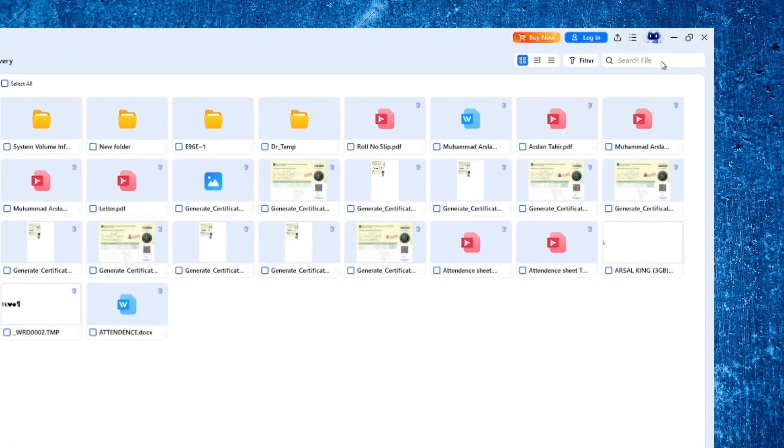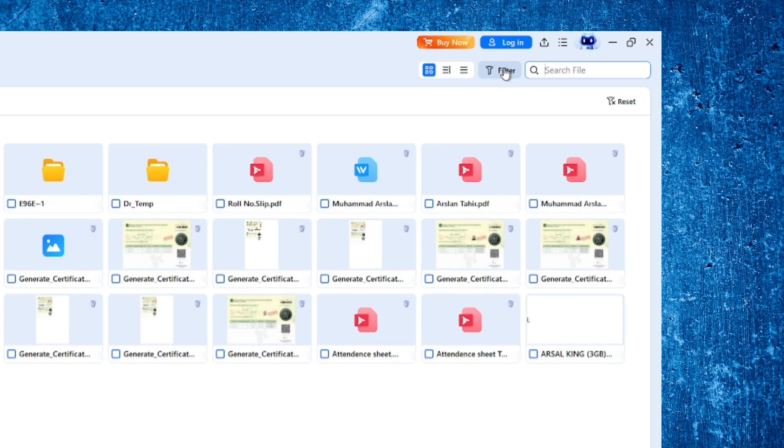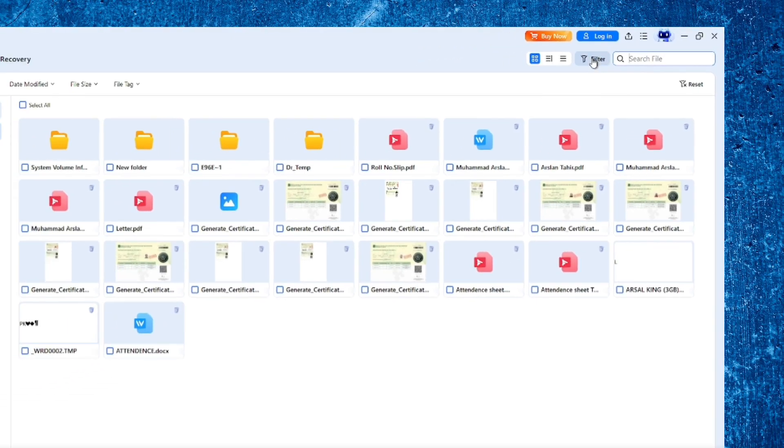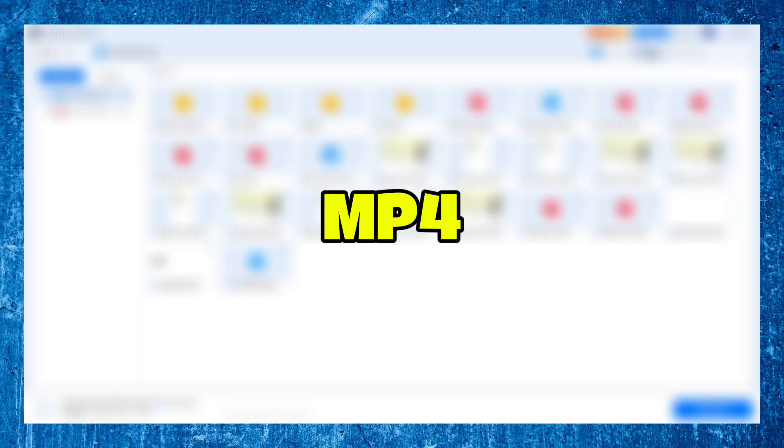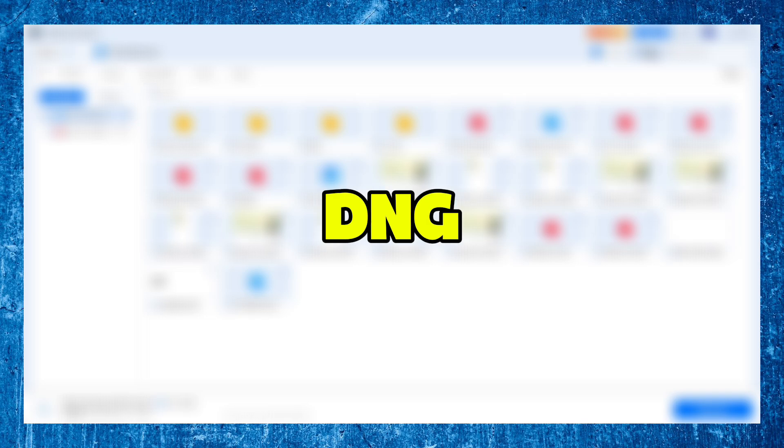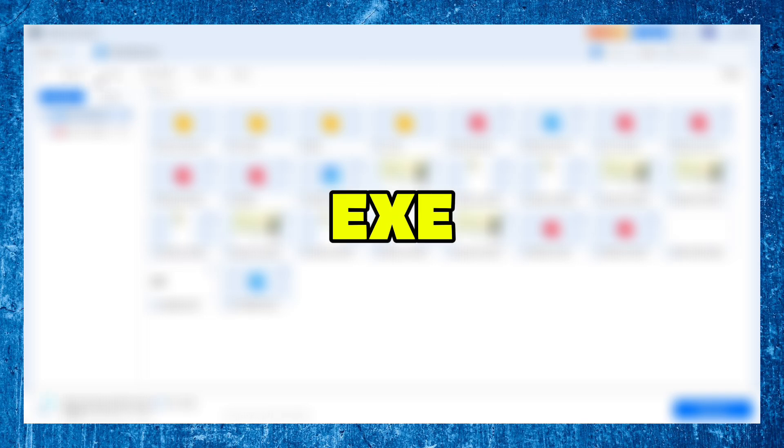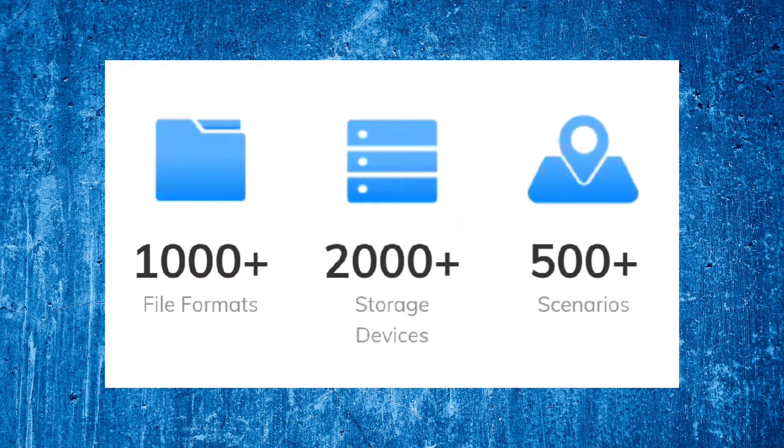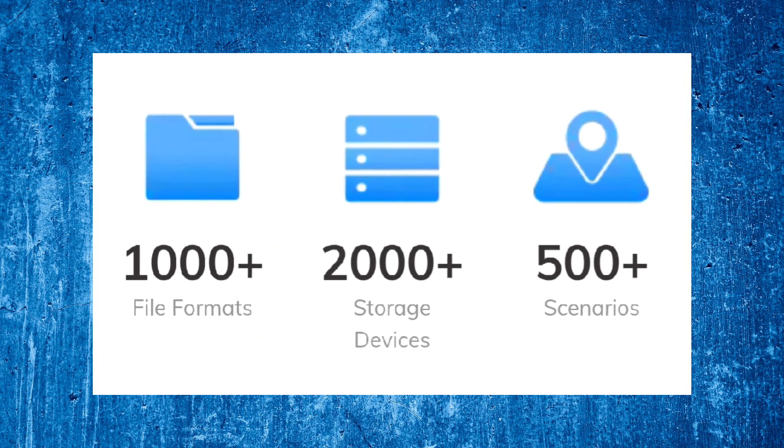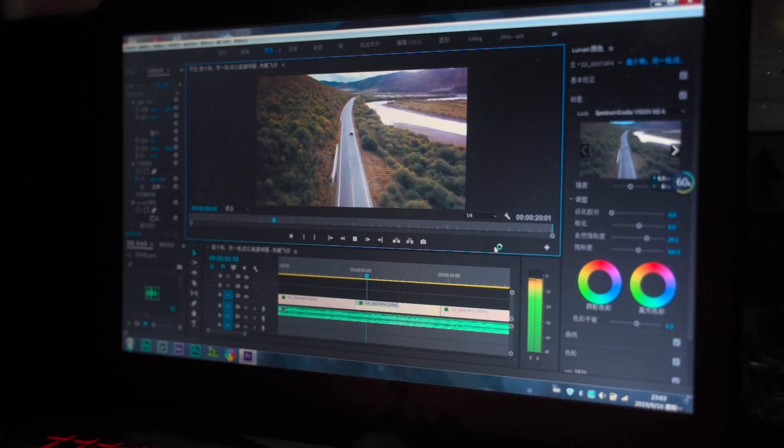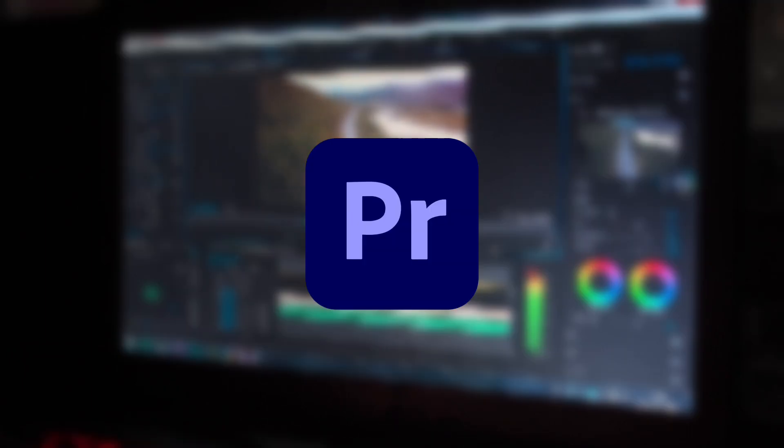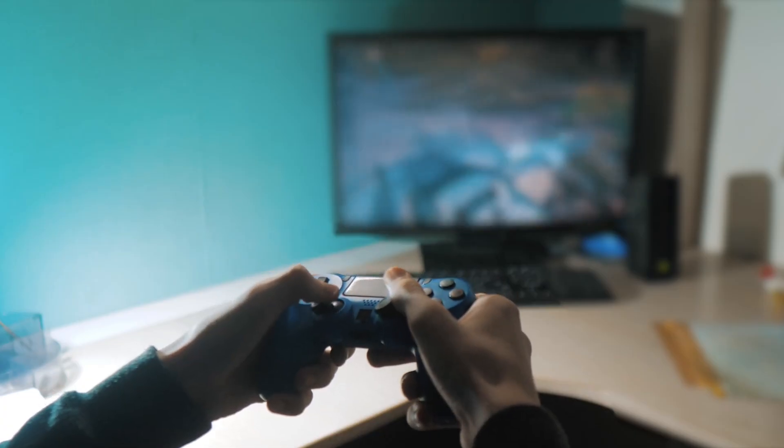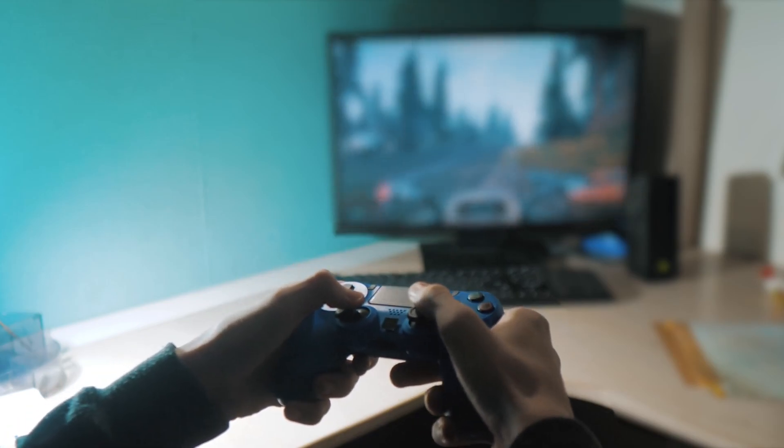And the search tools? Incredibly helpful. You can filter results by file name, type, size, or even file extensions like MP4, MOV, DNG, DOCX, or EXE. Recoverit supports over 1,000 file formats, including raw files from professional cameras, project files from creative apps like Photoshop, Premiere Pro, After Effects, and even game save data from consoles and emulators.